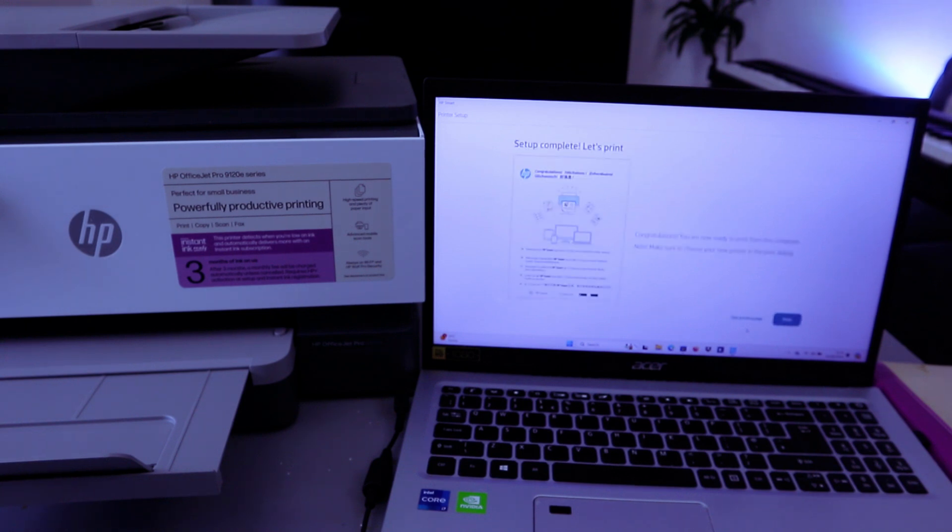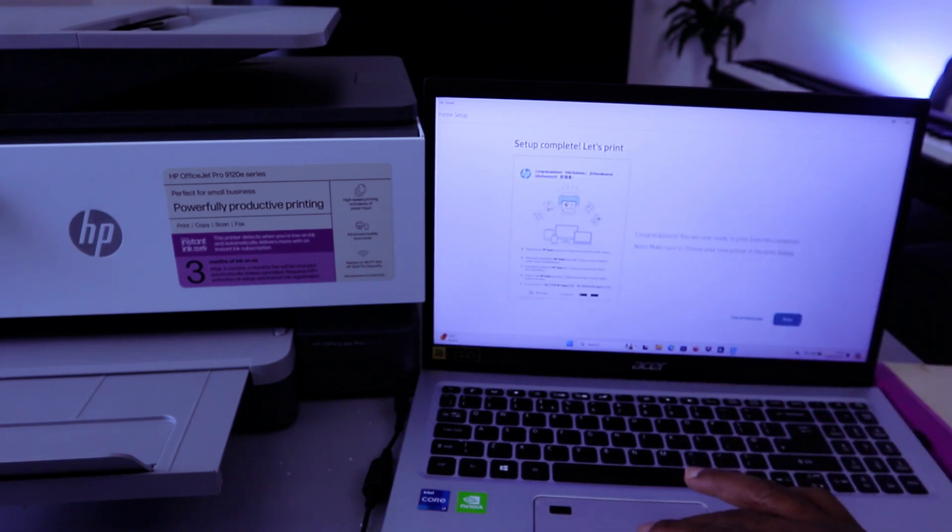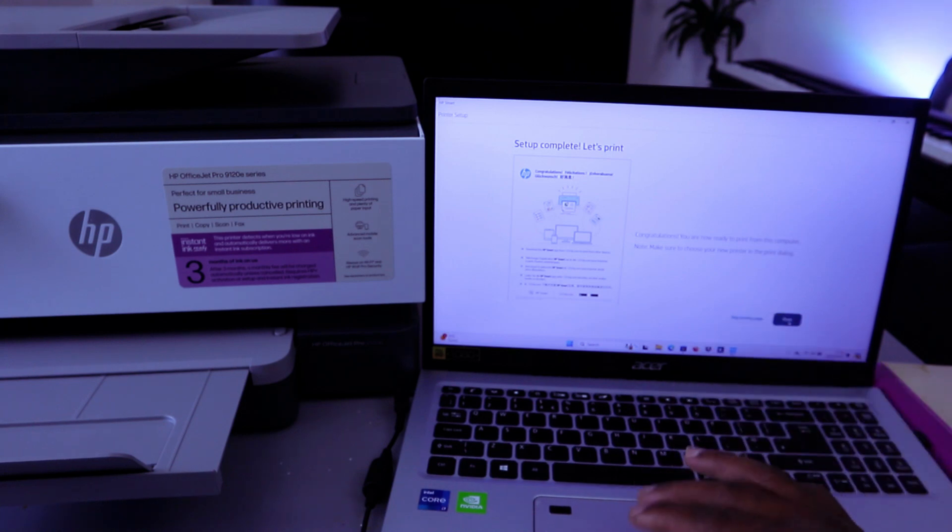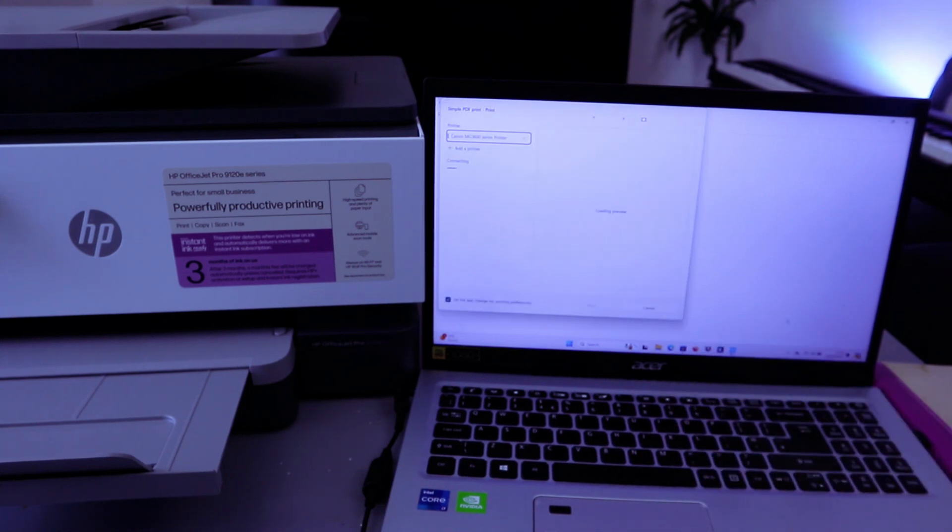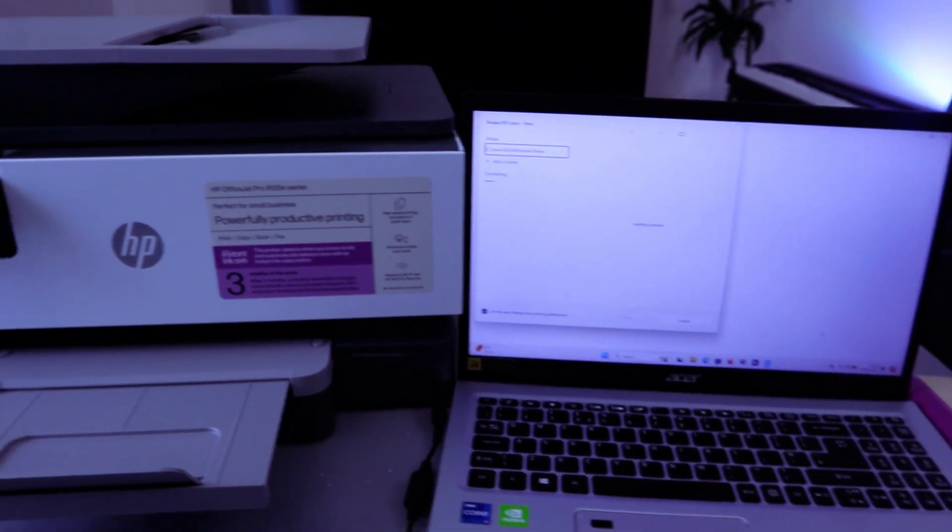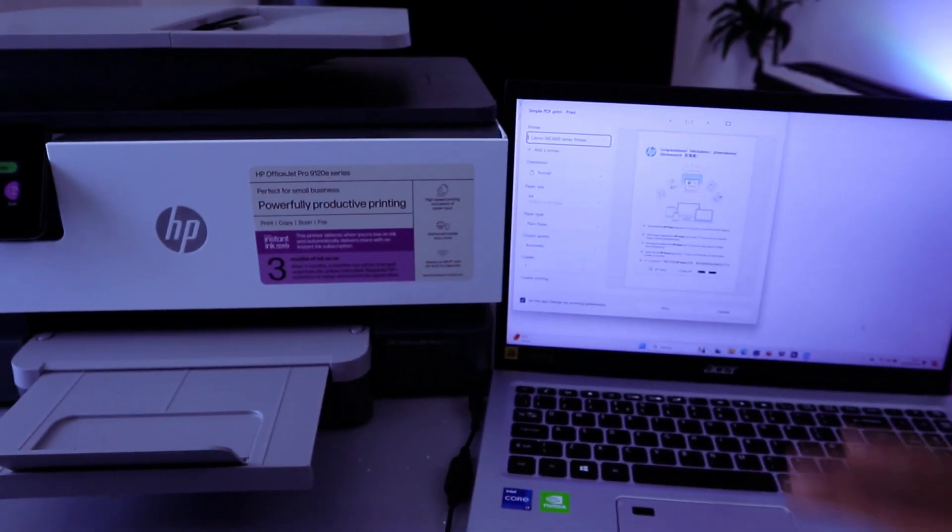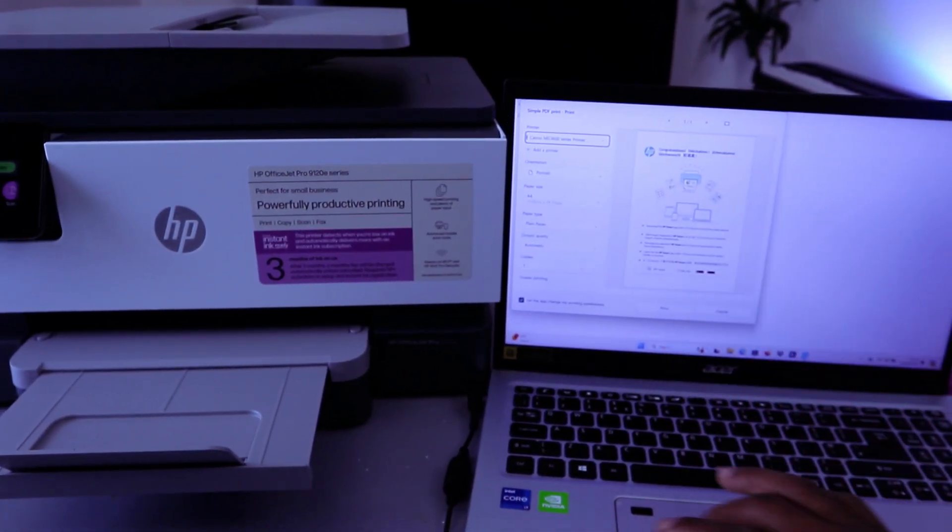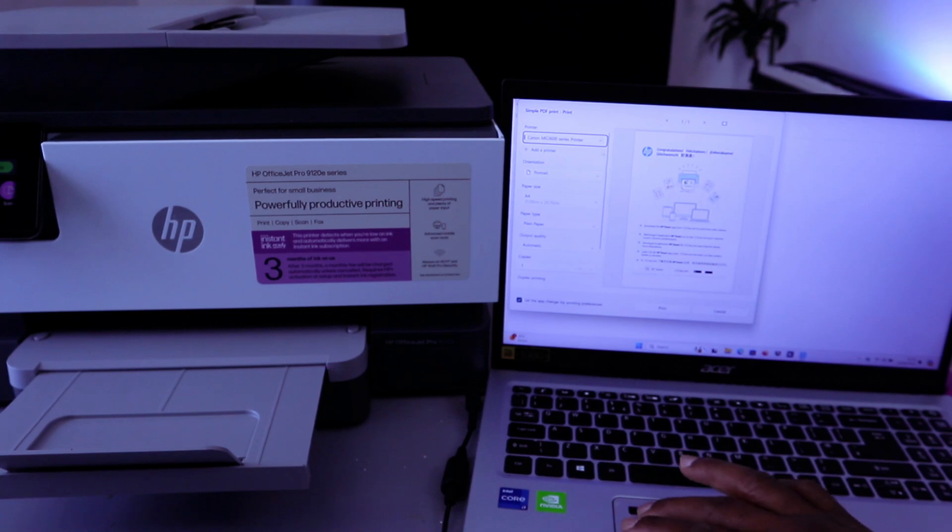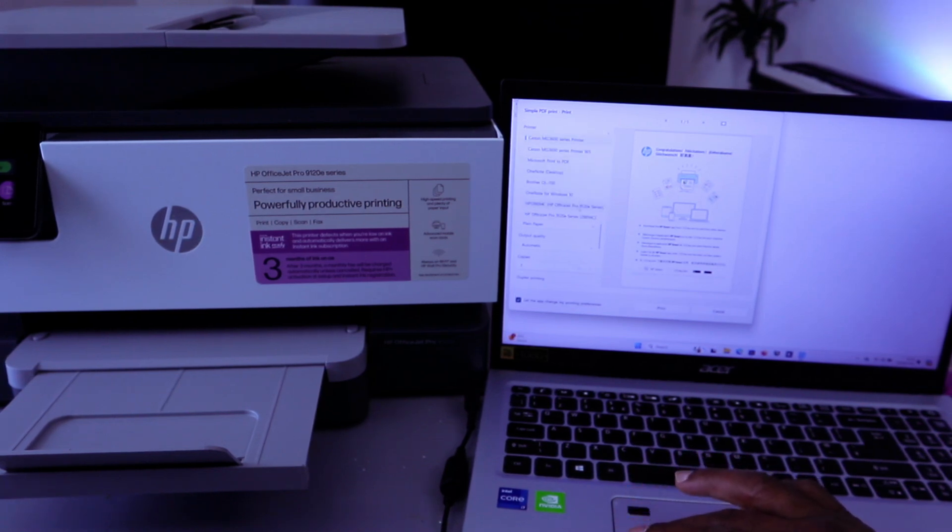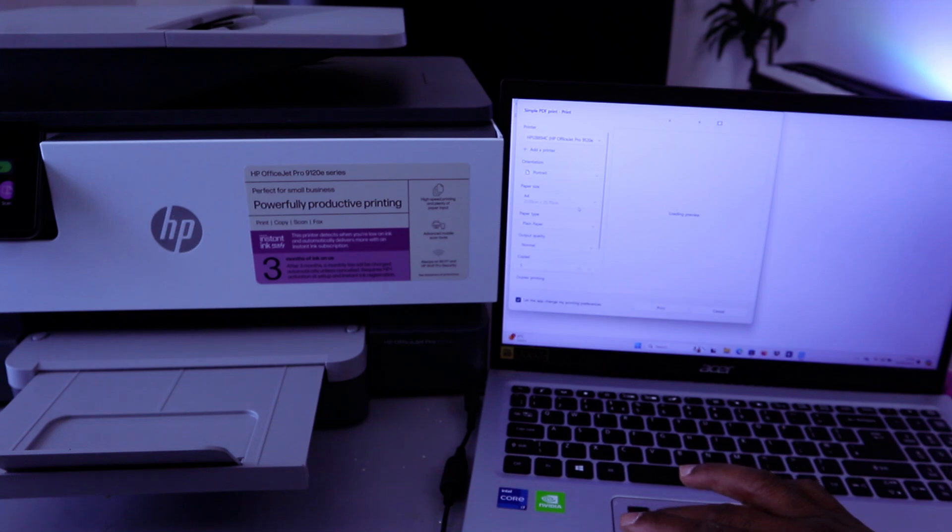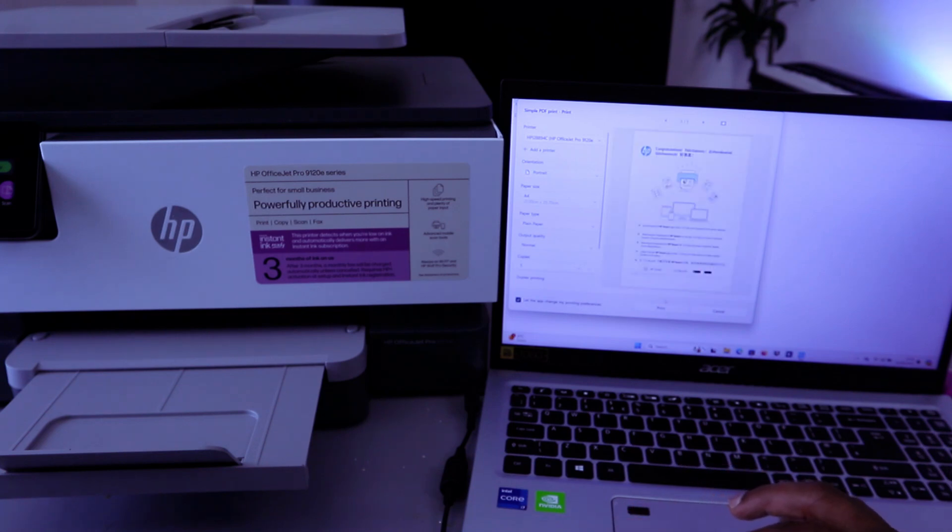Print from any other device. Send link or skip sending links. Select Skip Sending Link. Setup complete. Let's print, or you can skip printing. So select Print. Then the next thing you need to do is scroll down from the list and select HP OfficeJet Pro series. Then select Print.